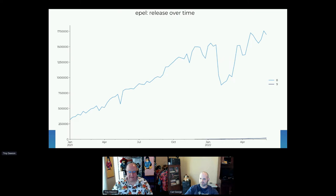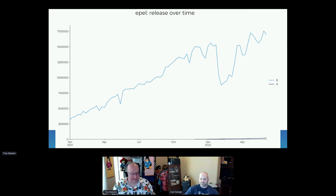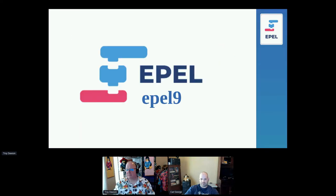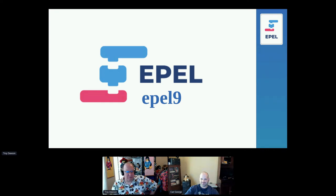This last chart simply shows EPEL 8 versus EPEL 9. EPEL 9 is now high enough that it shows up on this graph, which I wanted to highlight. That covers all of our metrics. Let's move on to what's happening with EPEL 9.